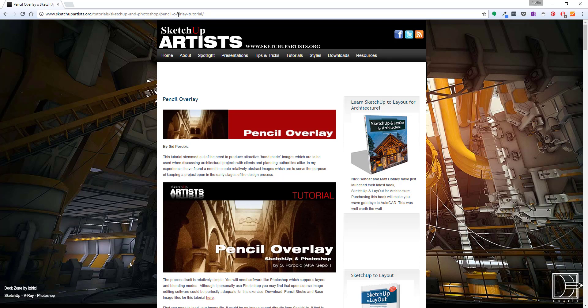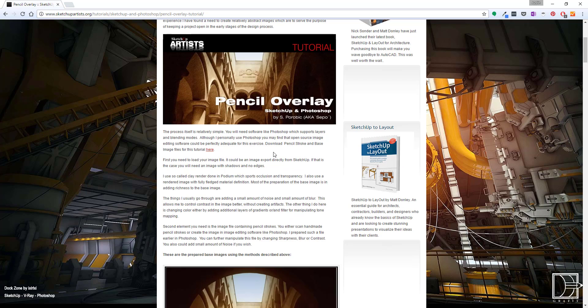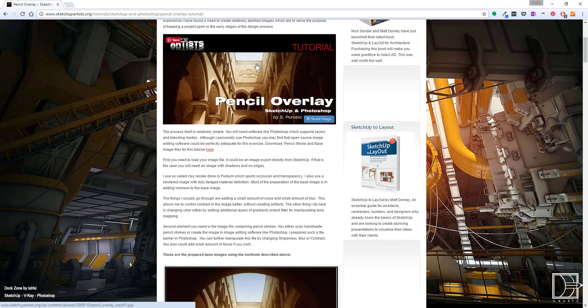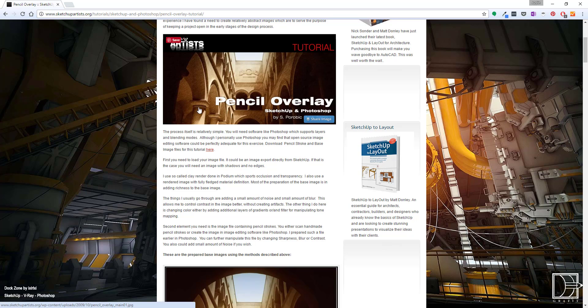We're going to go to this pencil overlay tutorial. Originally this is a tutorial for you to use this overlay in Photoshop with your SketchUp images, but we can also use this just in our styles. You're just going to want to go to this tutorial and then if you look right under the first picture, there's a download pencil stroke and base images files.